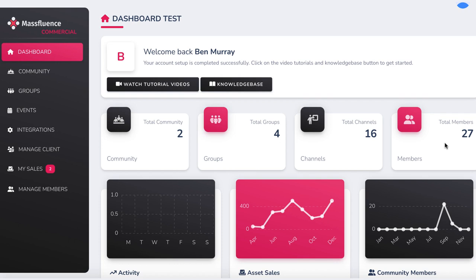In this video, we're going to see how easy it is to use MassFluence, a groundbreaking app that creates next generation sites that do the hard lead generation, product selling and community building for you automatically.